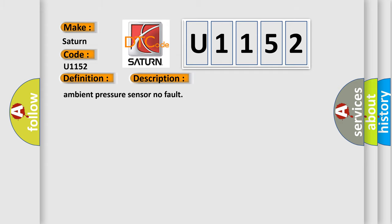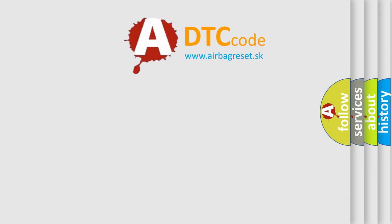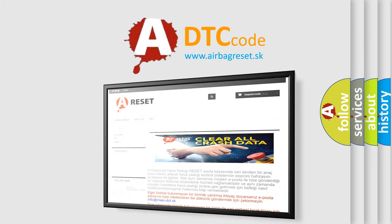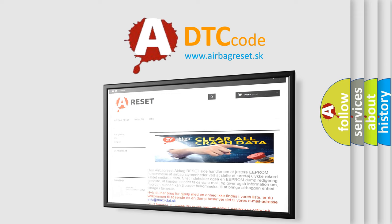The airbag reset website aims to provide information in 52 languages. Thank you for your attention and stay tuned for the next video.